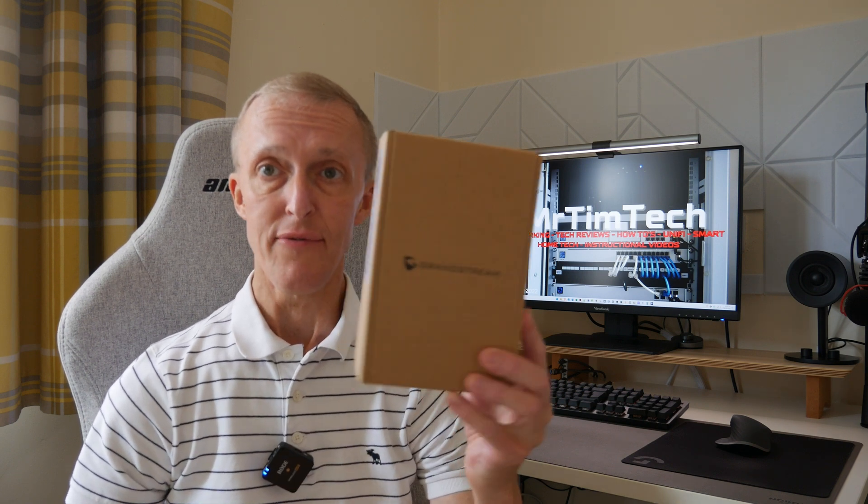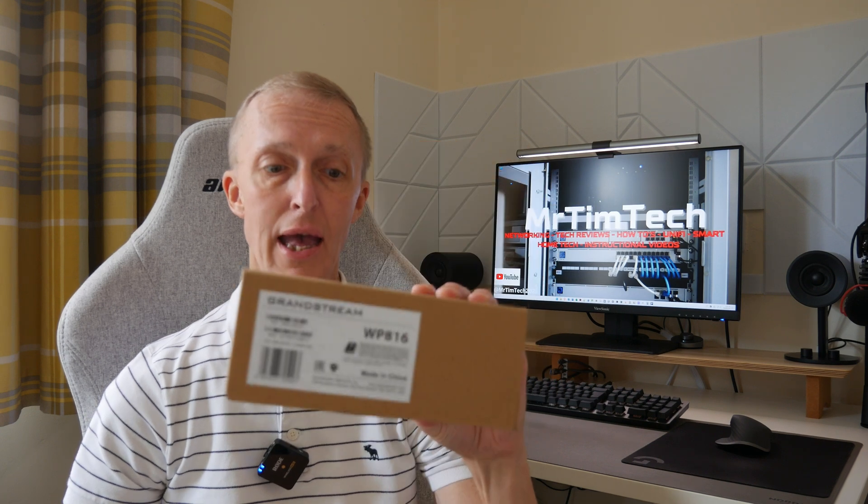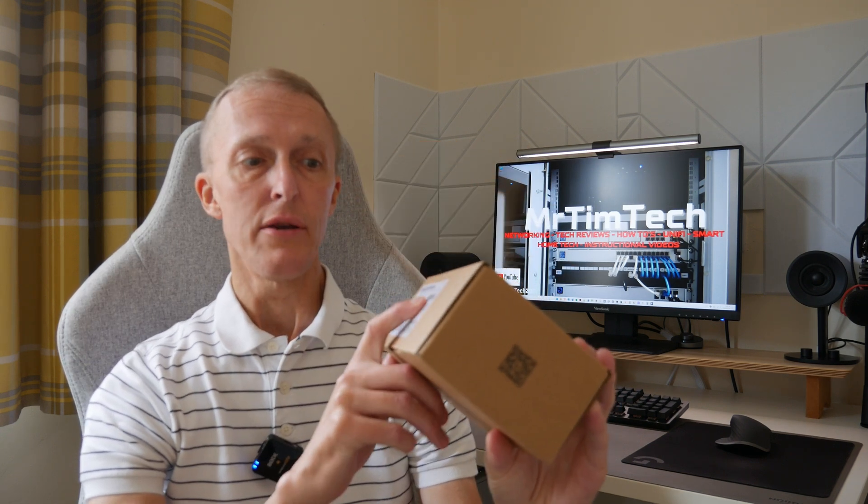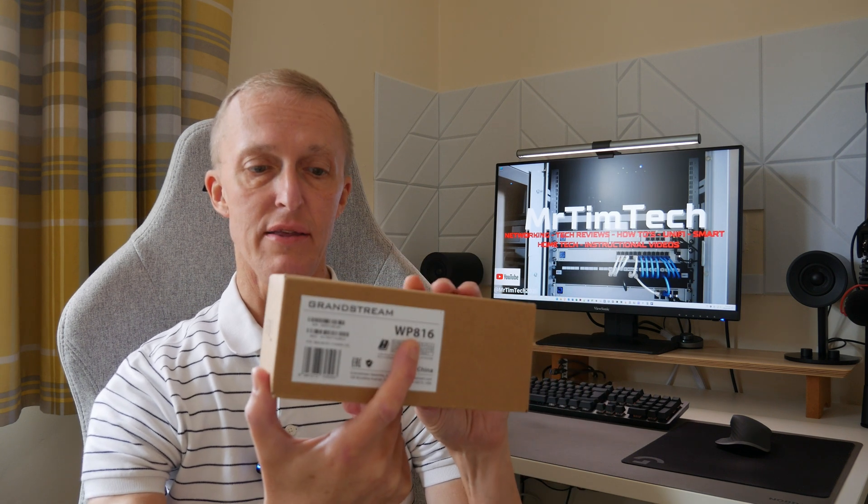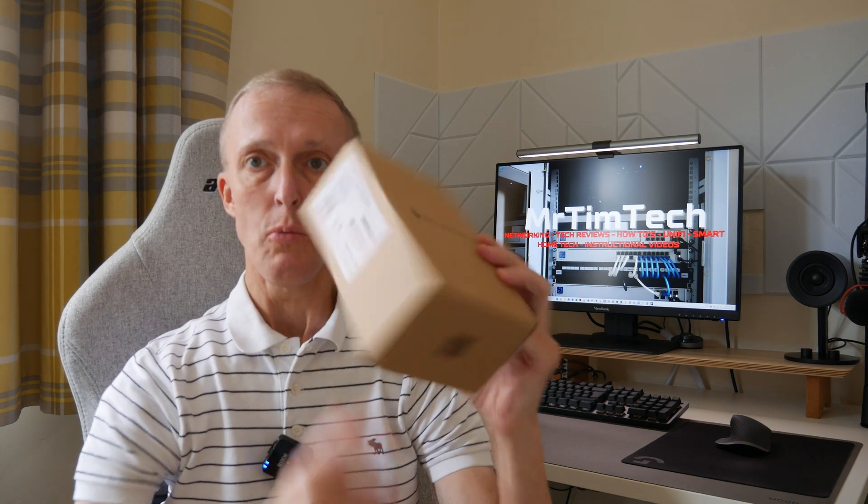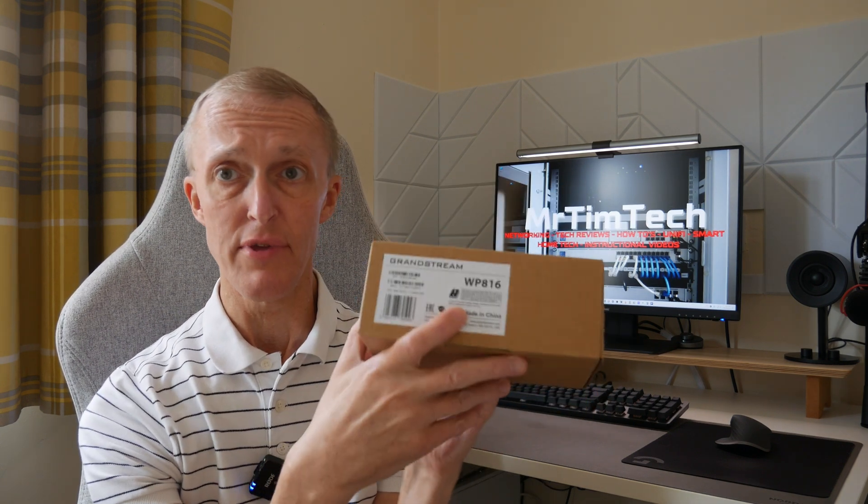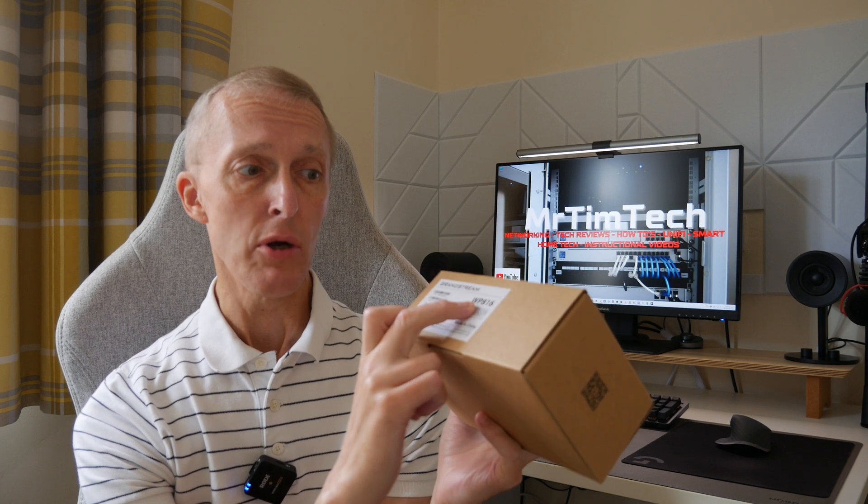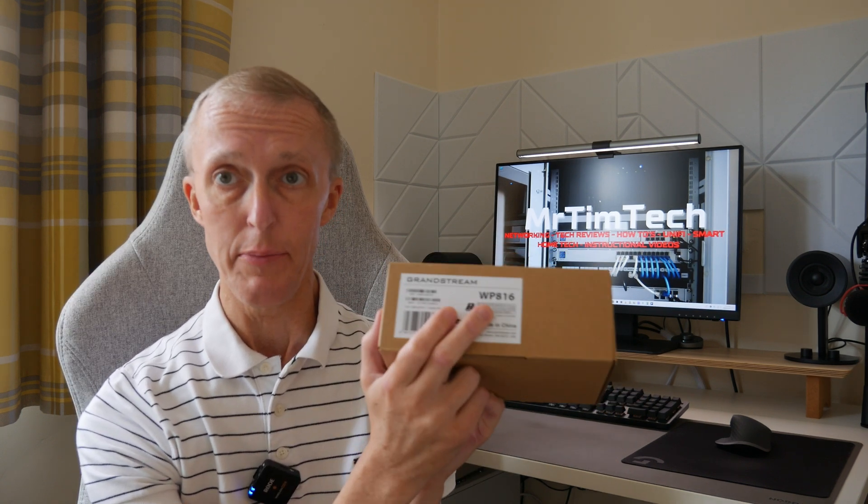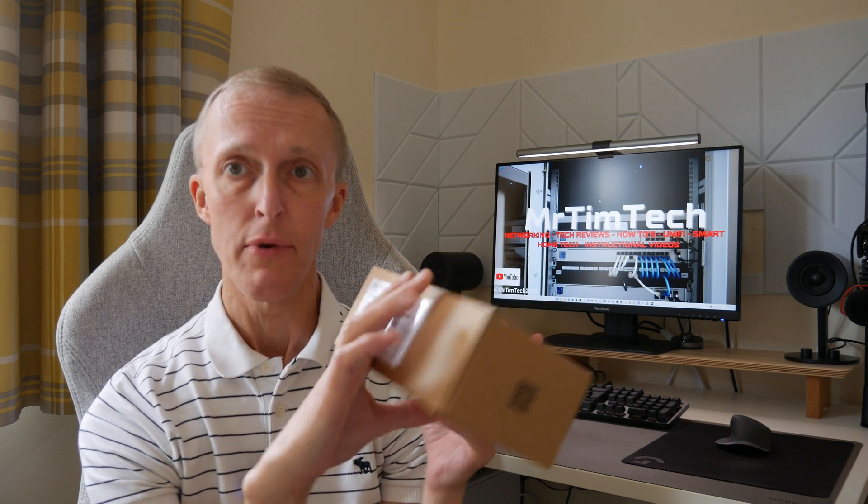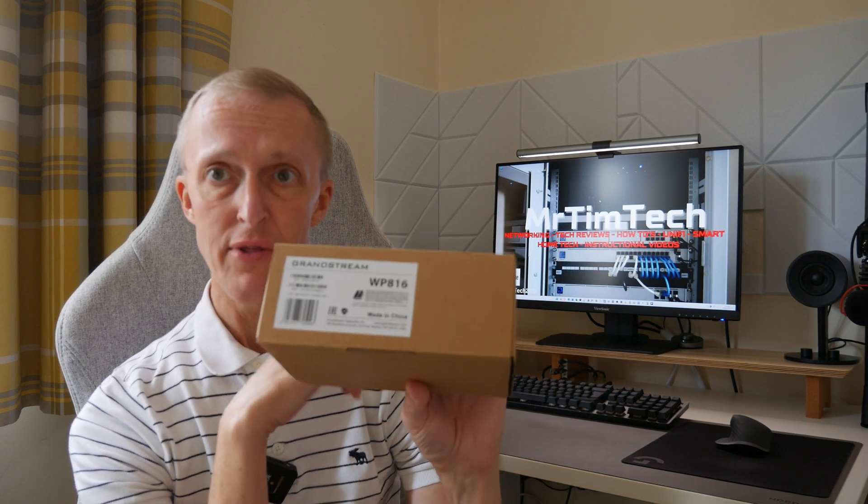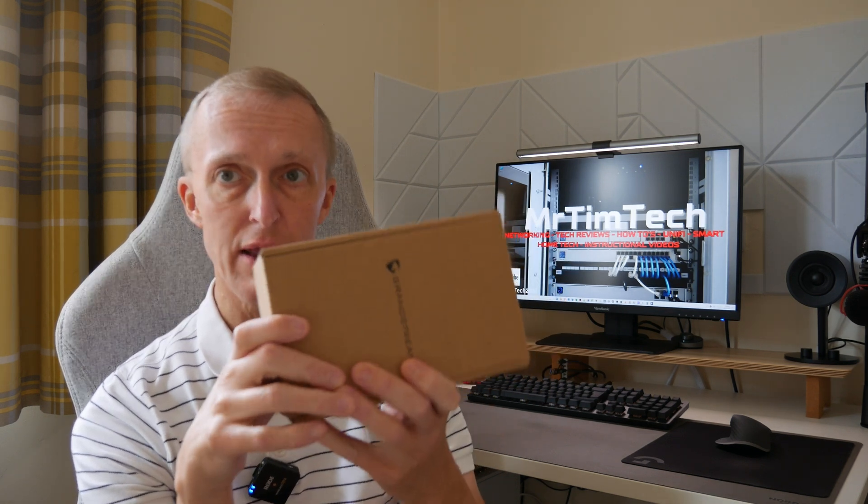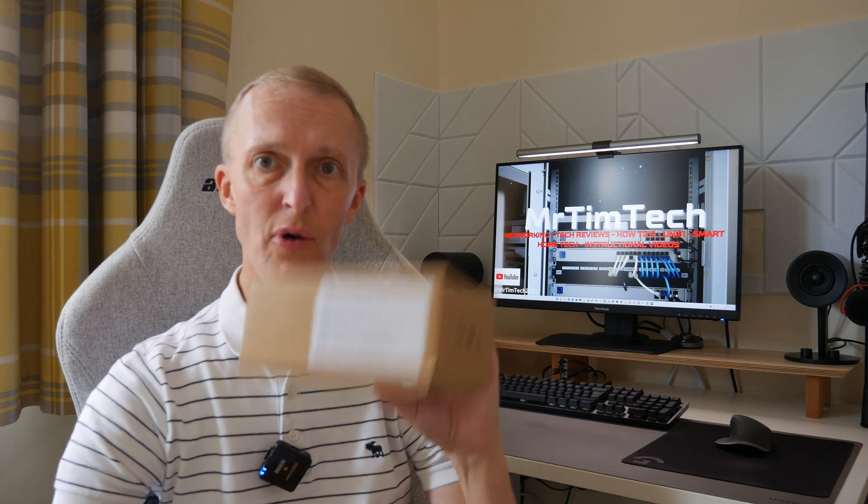Here we have this first box, which is a Grandstream full Wi-Fi WP816 voice over IP Wi-Fi cordless telephone. They have two cordless phones in this series: this model is the WP816 and they also have a WP826. Let's unbox this, see what's inside, and go through the specs.